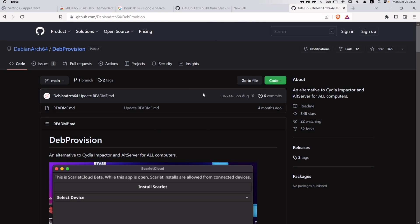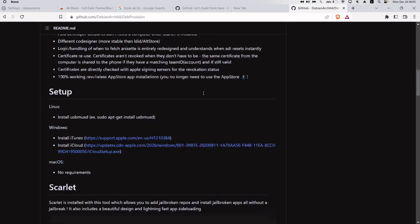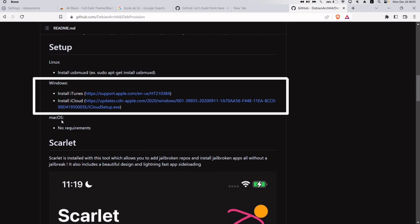On the GitHub page, scroll down and make sure you fulfill these two criteria for a Windows computer.